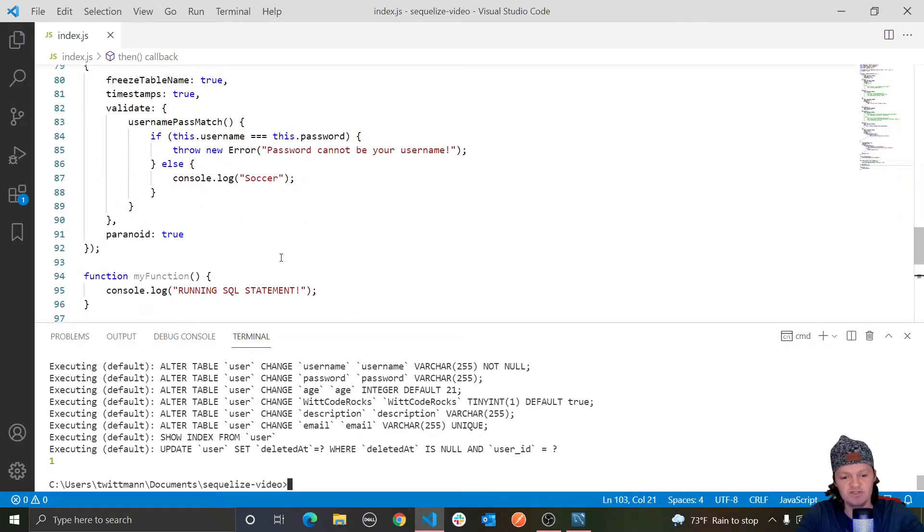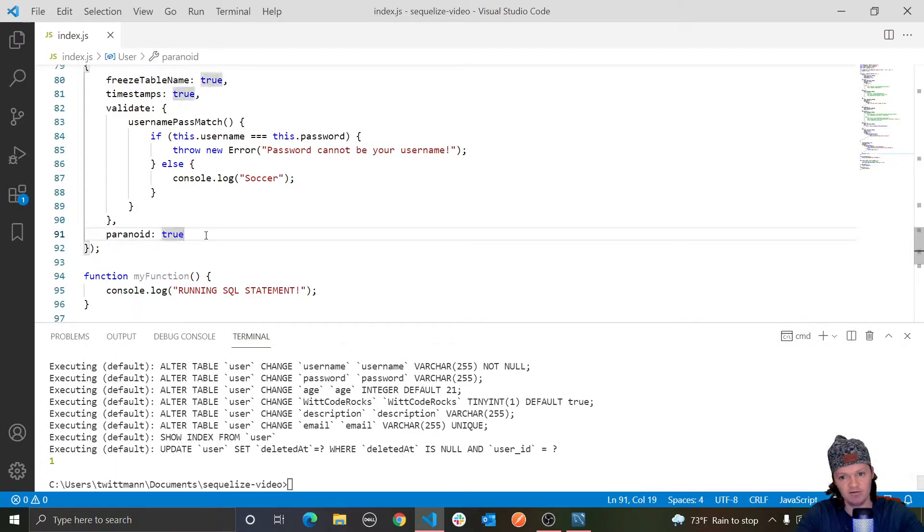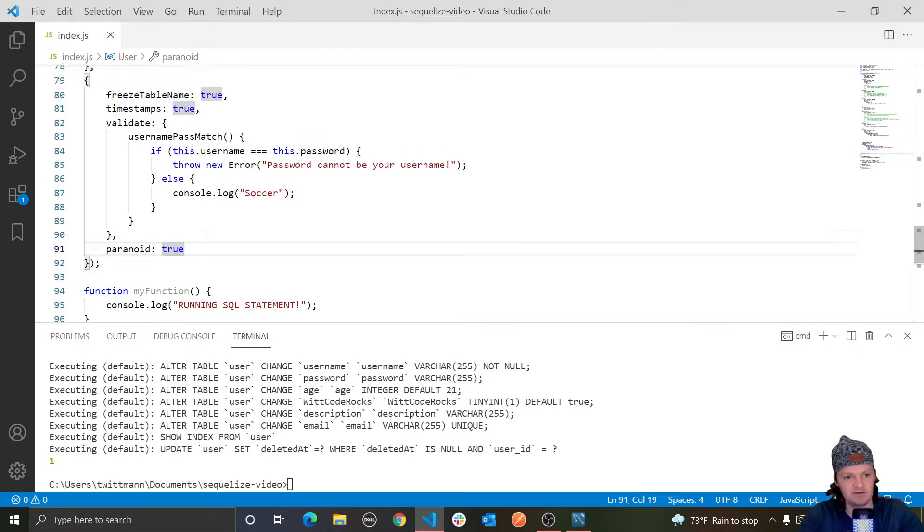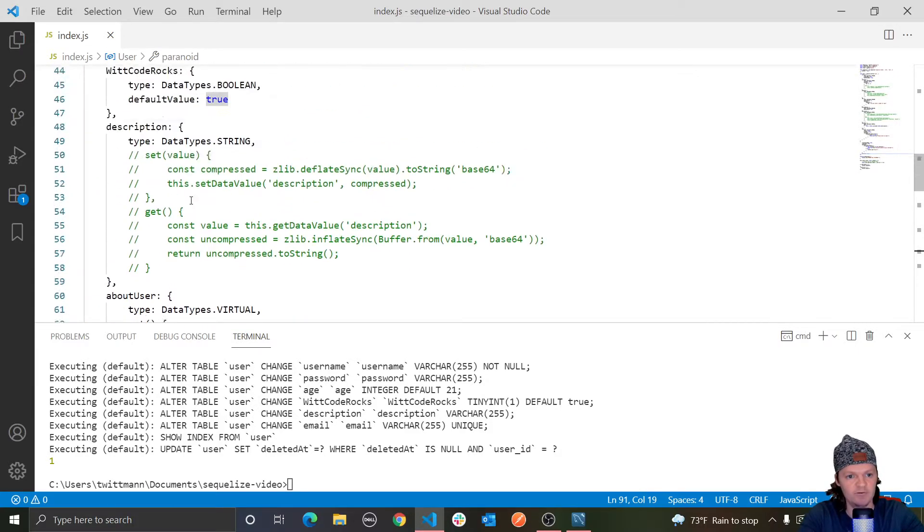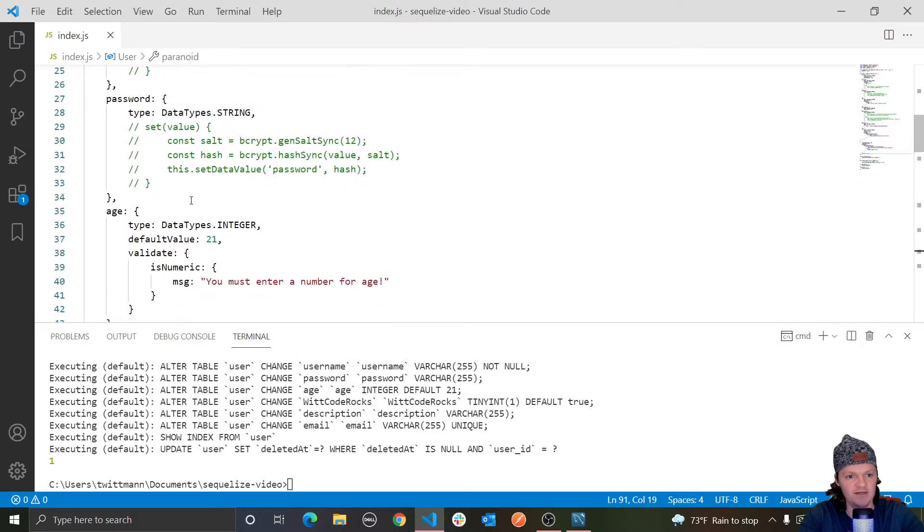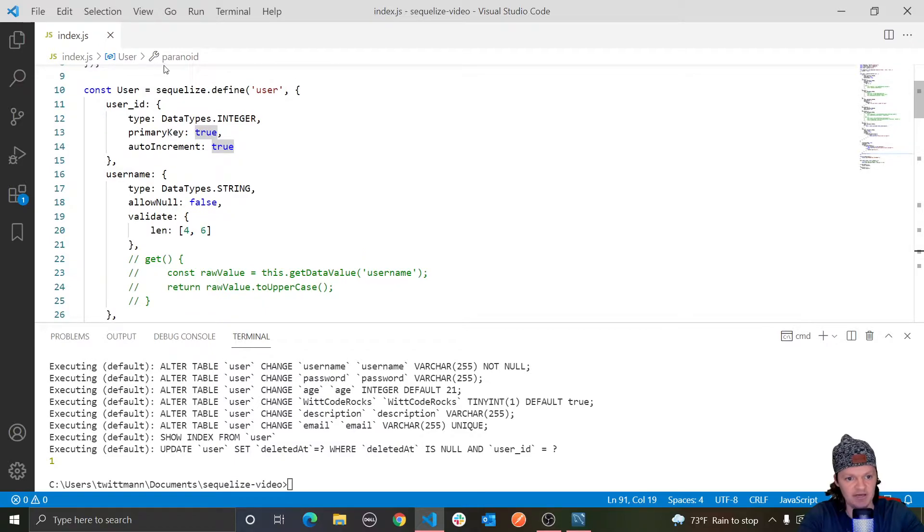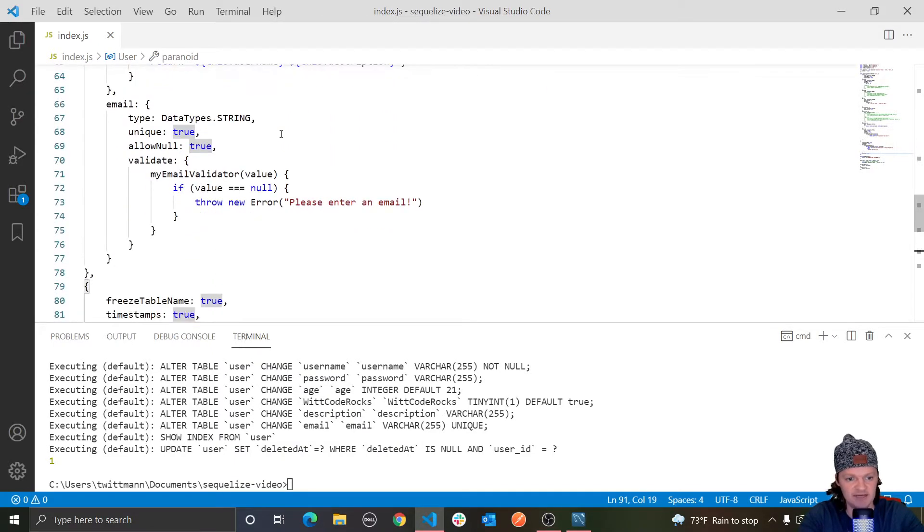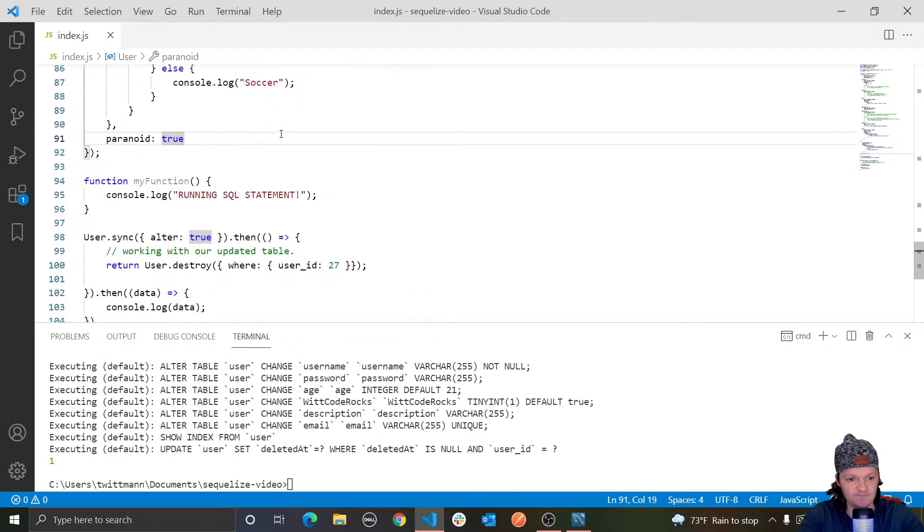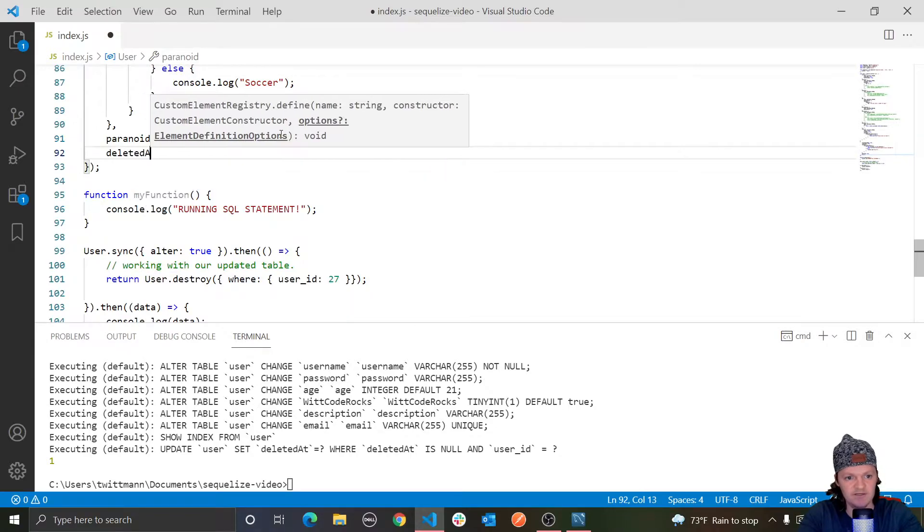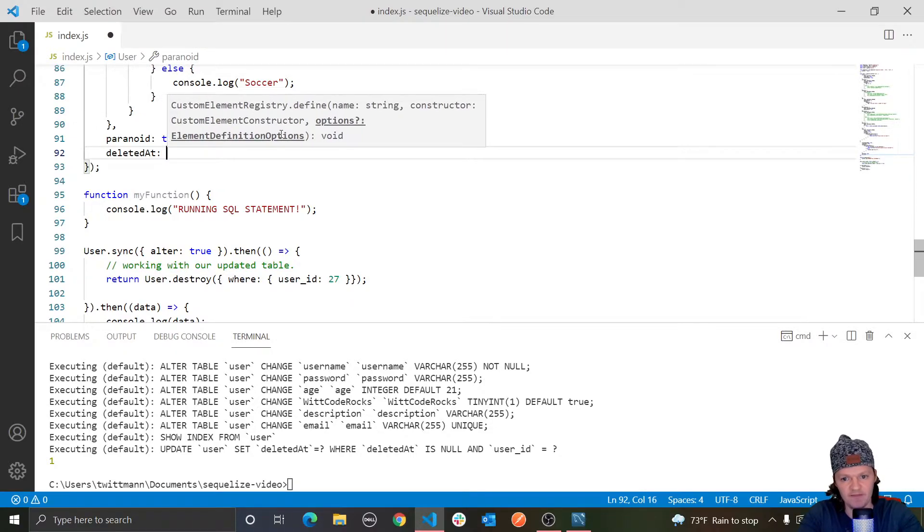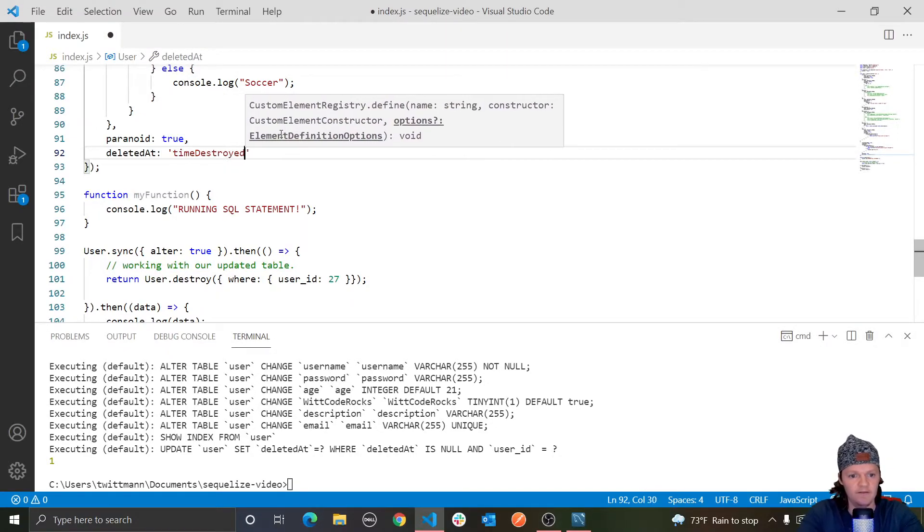We can also change the name of the column from deletedAt to something else by using the key deletedAt in our third argument in our model definition. So our third argument here where we are defining our user model, if we just pass in here deletedAt and then specify something else, let's say time destroyed.